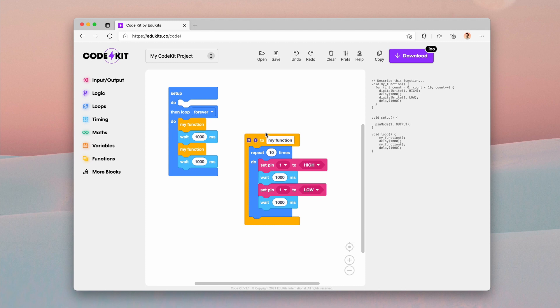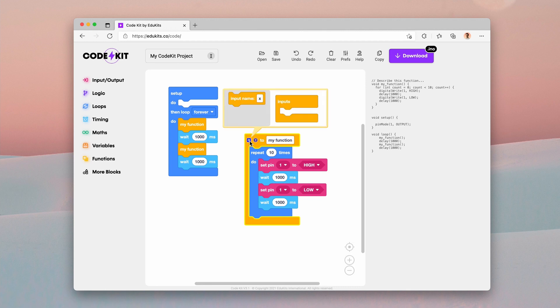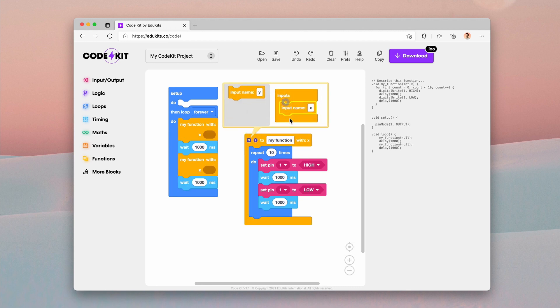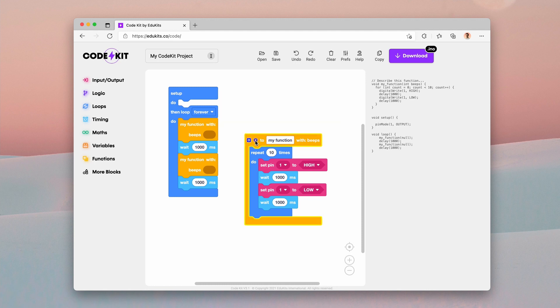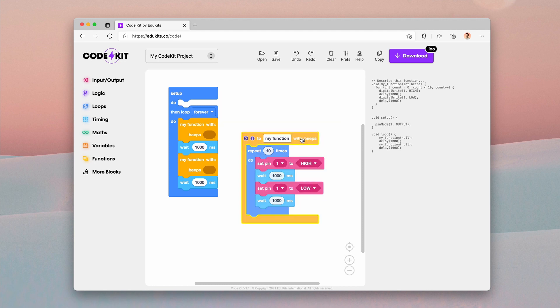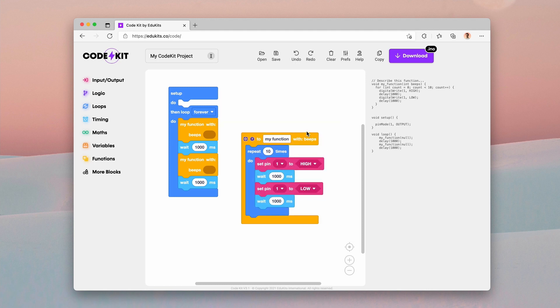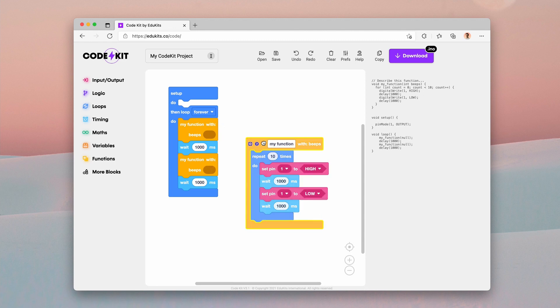So we want to repeat this a different number of times depending on in what context that function is called. So to add a parameter, just click on the block, click on the mutator icon, and then drag this input name block under this input section. And you can see instantly all three of these function blocks have updated. So it now says with input name X, and I'm going to change this to beeps because this parameter is going to tell us the number of times that we're going to make the beeping sound.